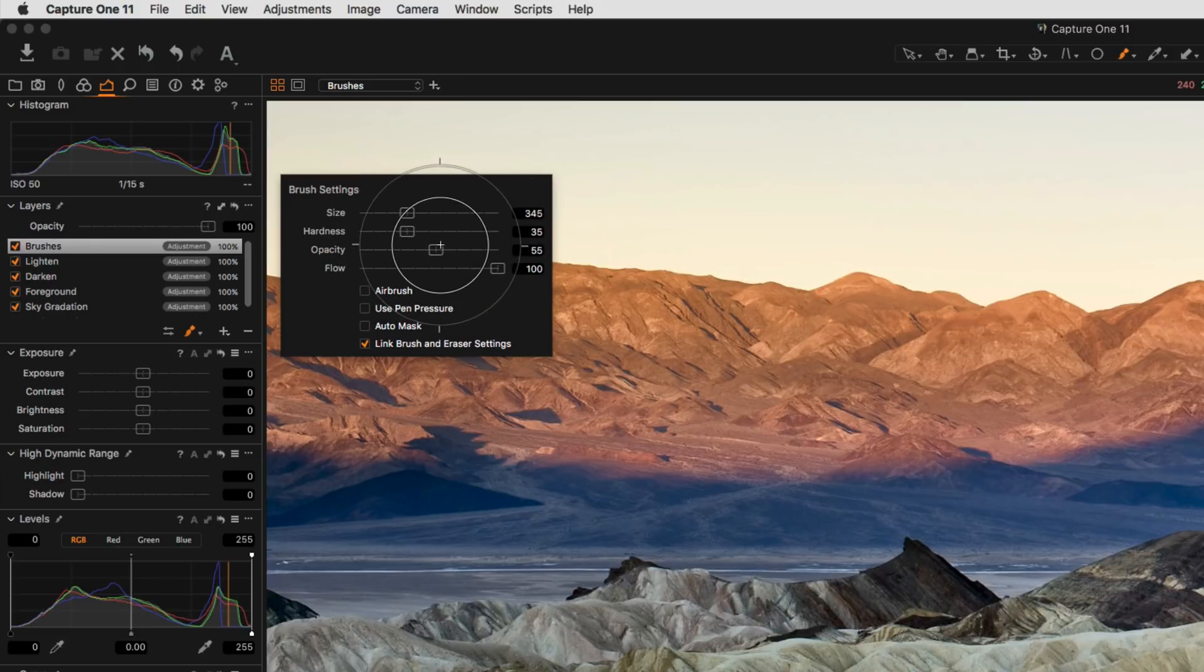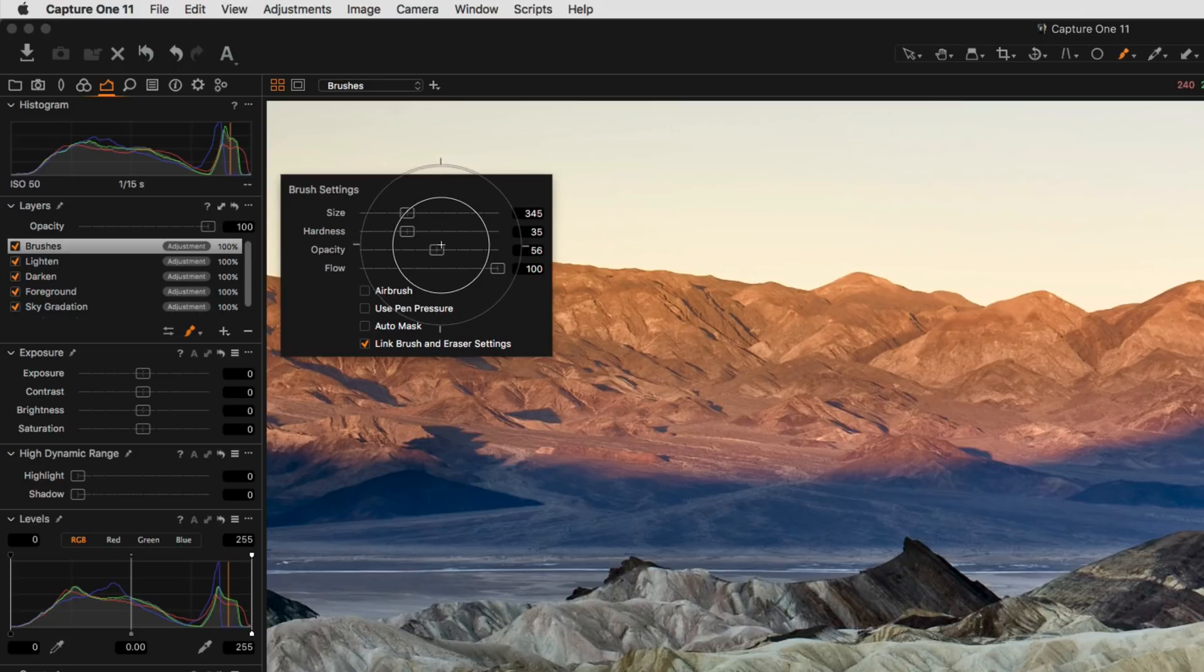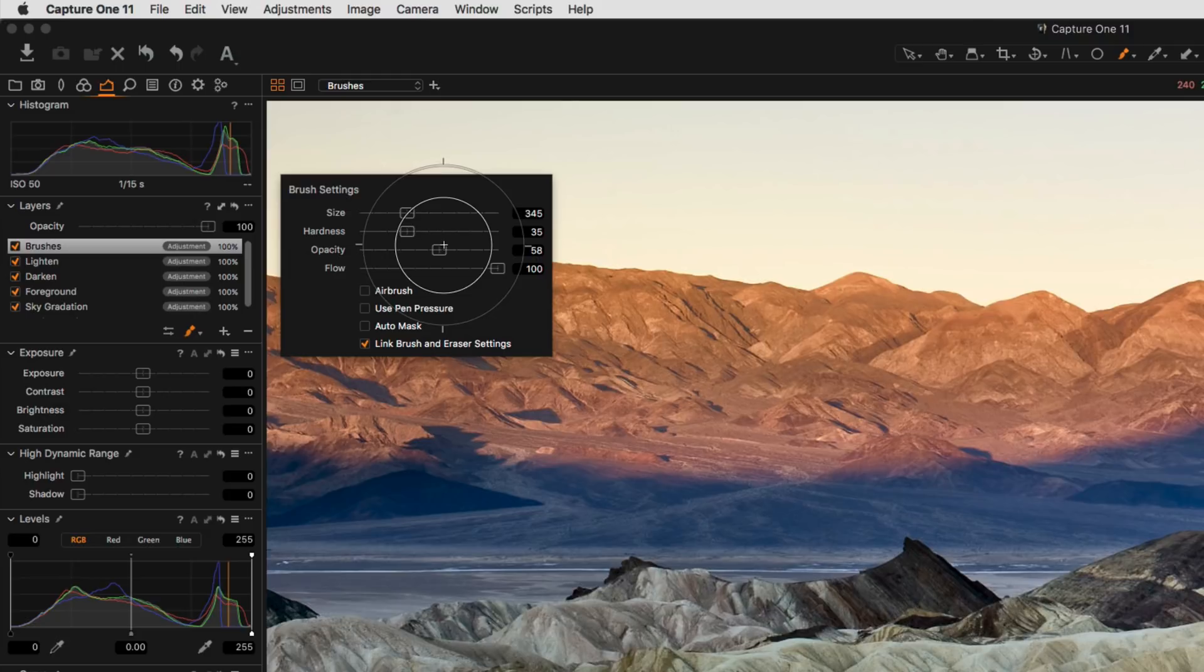Opacity controls the maximum opacity of the brush. Lowering the opacity means that the underlying adjustment of that masked area will have a lesser impact.